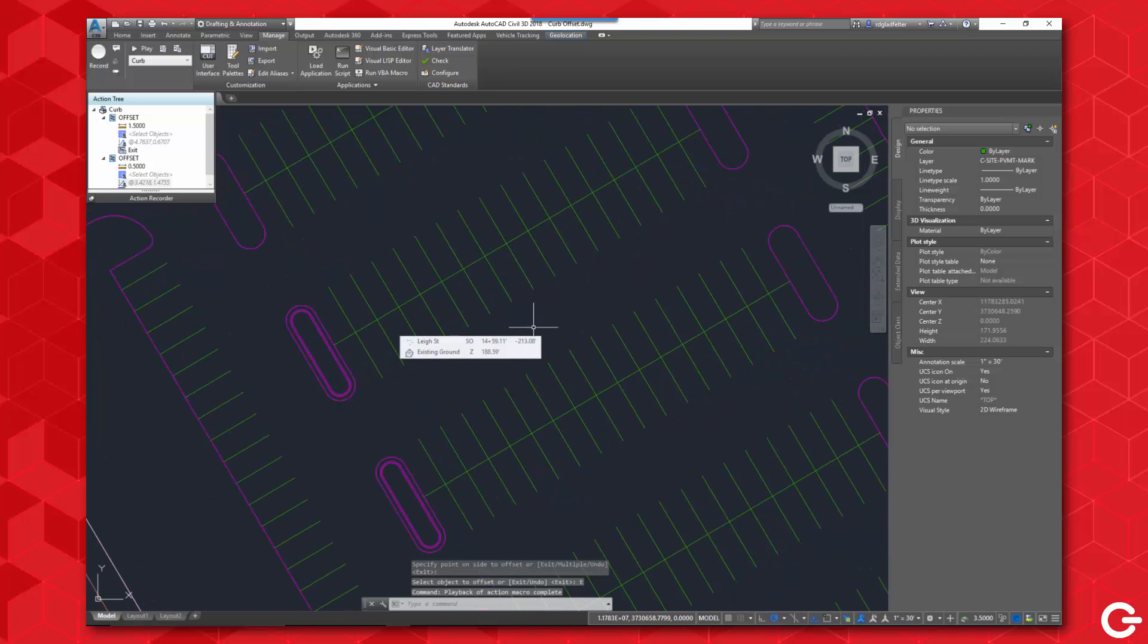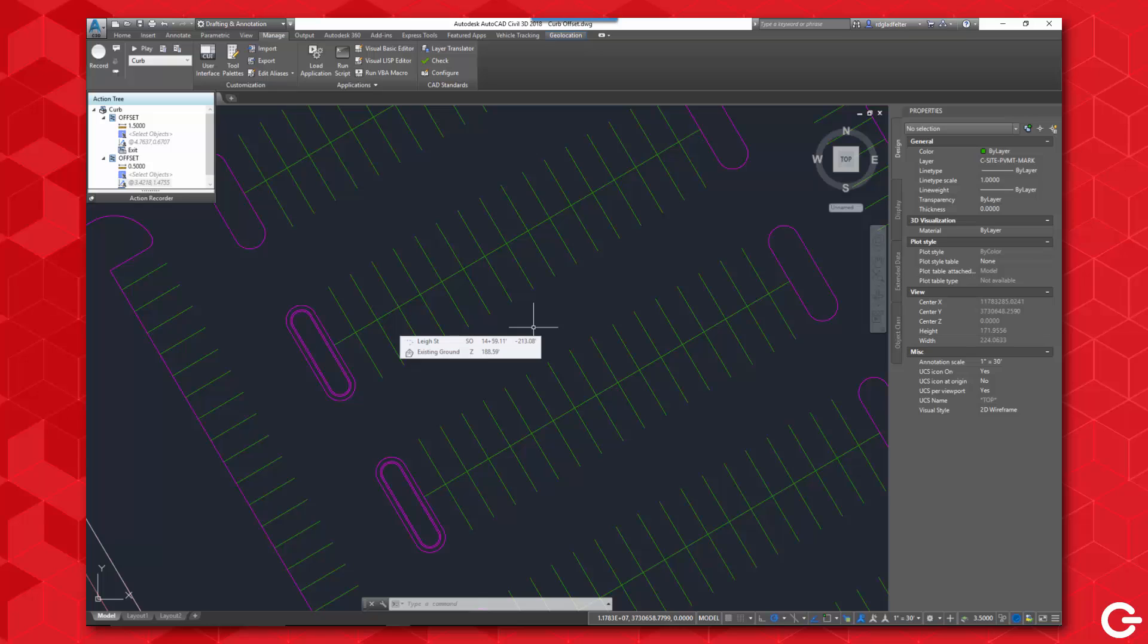So as you can see here, very simple process to create these, but has the upside of dramatically speeding me up as I have to create these offsets throughout my site. So there you have it, just a quick tip for a way to use the action recorder inside of AutoCAD to make your tedious offsets a little bit easier. For the CAD Geek, I'm Donnie Gladfelter, thanks so much for watching.